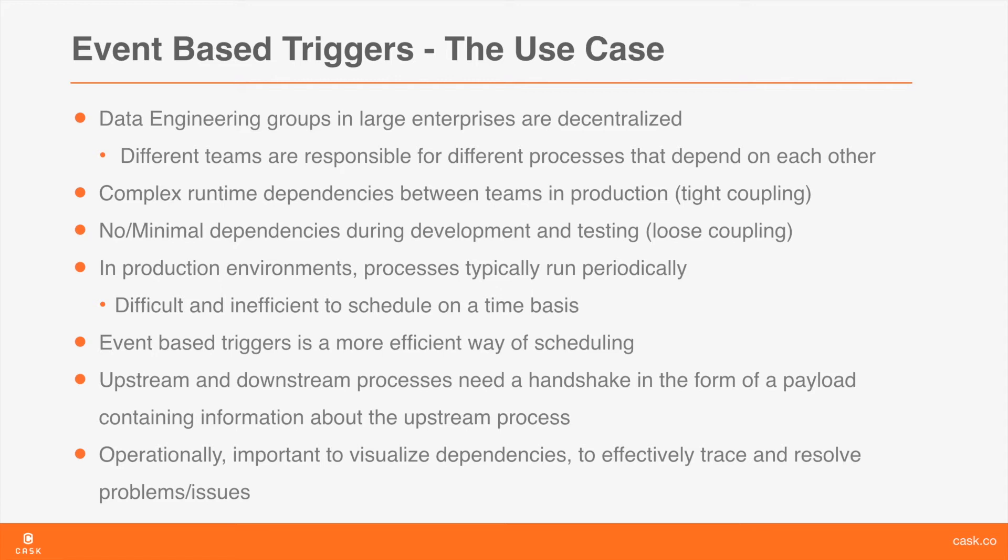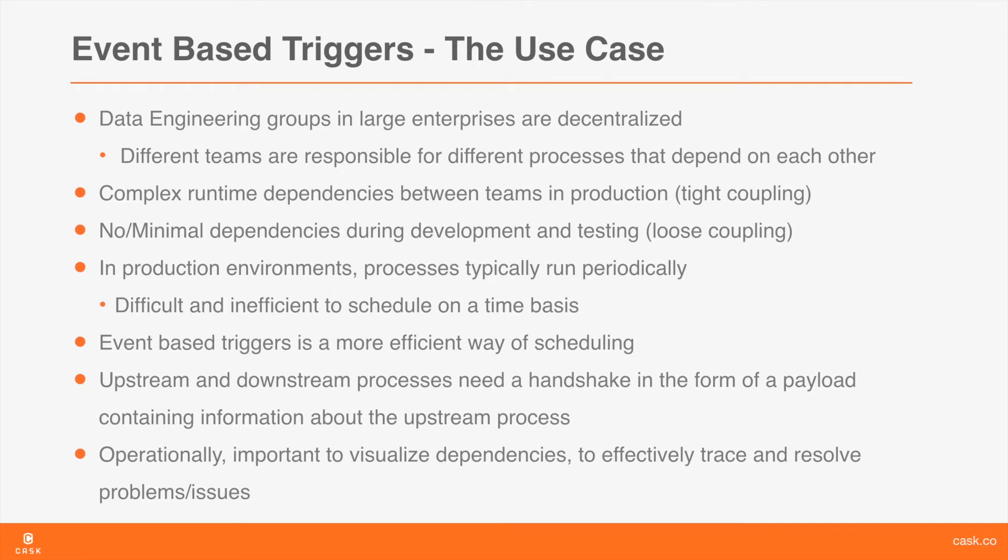So in such a system of complex interdependent processes, typically an upstream process generates an event that also contains some handshaking information. A downstream process that subscribes to this event gets triggered when the event is fired and uses the available handshaking information in the event at runtime. These processes end up creating a complex dependency graph. And from an operational standpoint, it is extremely useful and important to visualize these dependencies so as to effectively trace and resolve any problems or issues that may occur.